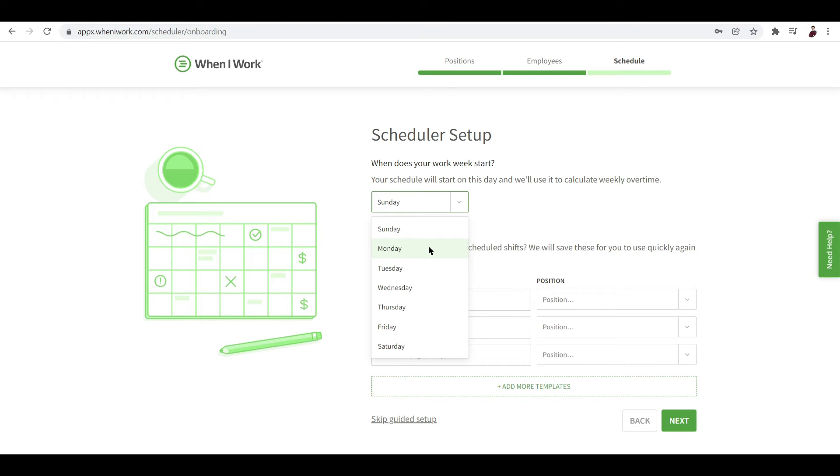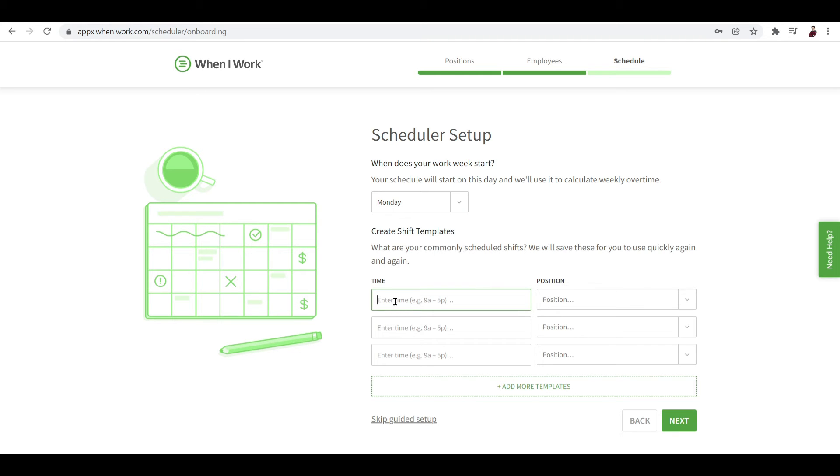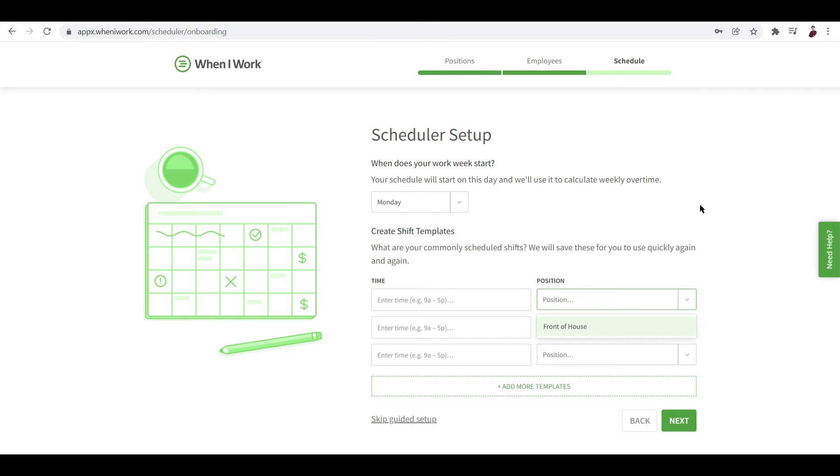And then you can also create shift templates - what are your commonly scheduled shifts? We will save these for you to use quickly again and again. So now if you have a recurring activity or if you have a recurring meeting or a daily basis kind of work, you input them here and include also the day and then input who's going to do it. If you add in two or three or more positions, five positions, you can also choose who's going to do it.